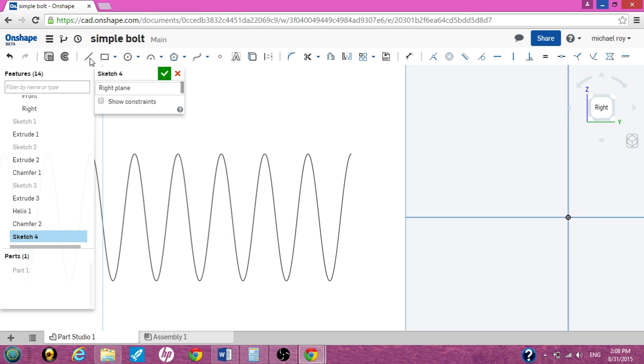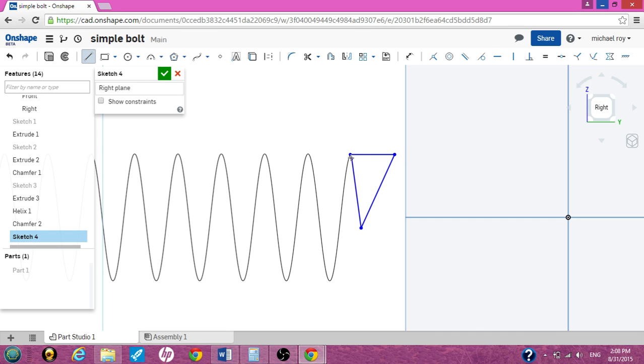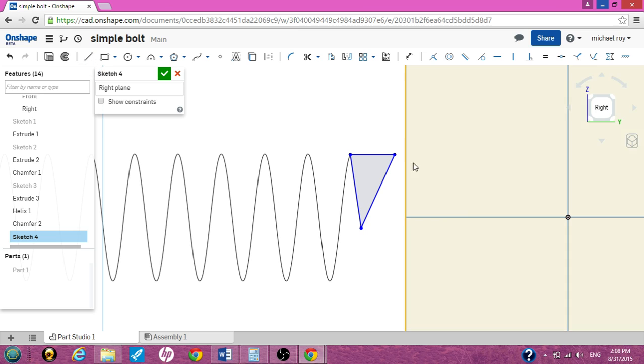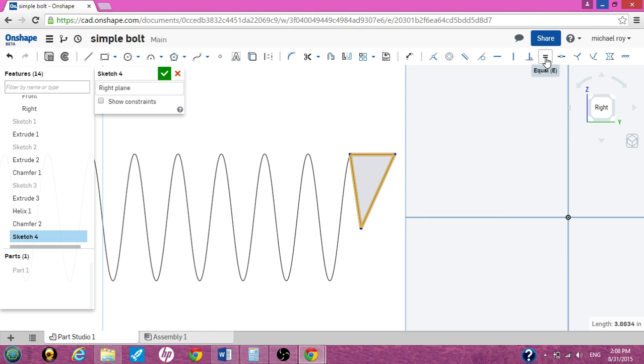So let's click on the line tool. And as close as we can to this helix we're going to create an equilateral triangle. I'm doing a very ugly equilateral triangle to show you how to make it equal. Let's uncheck the line tool. Let's click and highlight the triangle and let's hit the equal sign. Now you've created an equilateral triangle.